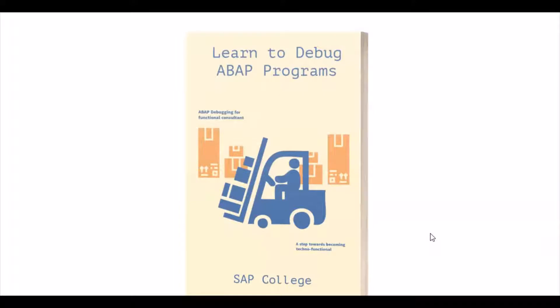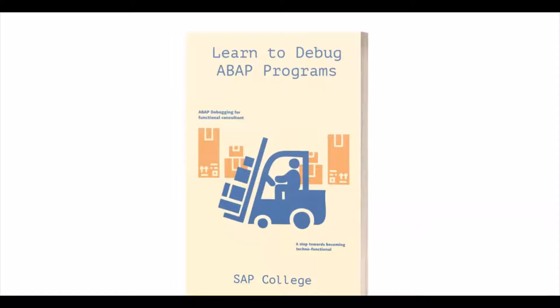So learn to debug ABAP programs. This is an ebook written for functional consultants to learn debugging. As a SAP consultant debugging is the most important skill that one should have. In today's world one must know how to read programs and debug them. ABAP programs are easiest to read and understand once you know the key stuff to look for. That's what this book will teach you. It will take you deep enough into technical stuff so that you can start understanding ABAP and learn to debug any program. This ebook will not only talk about debugging but you will also learn other tools and tactics that will strengthen your command of the system. Get your copy from the link in the description box.